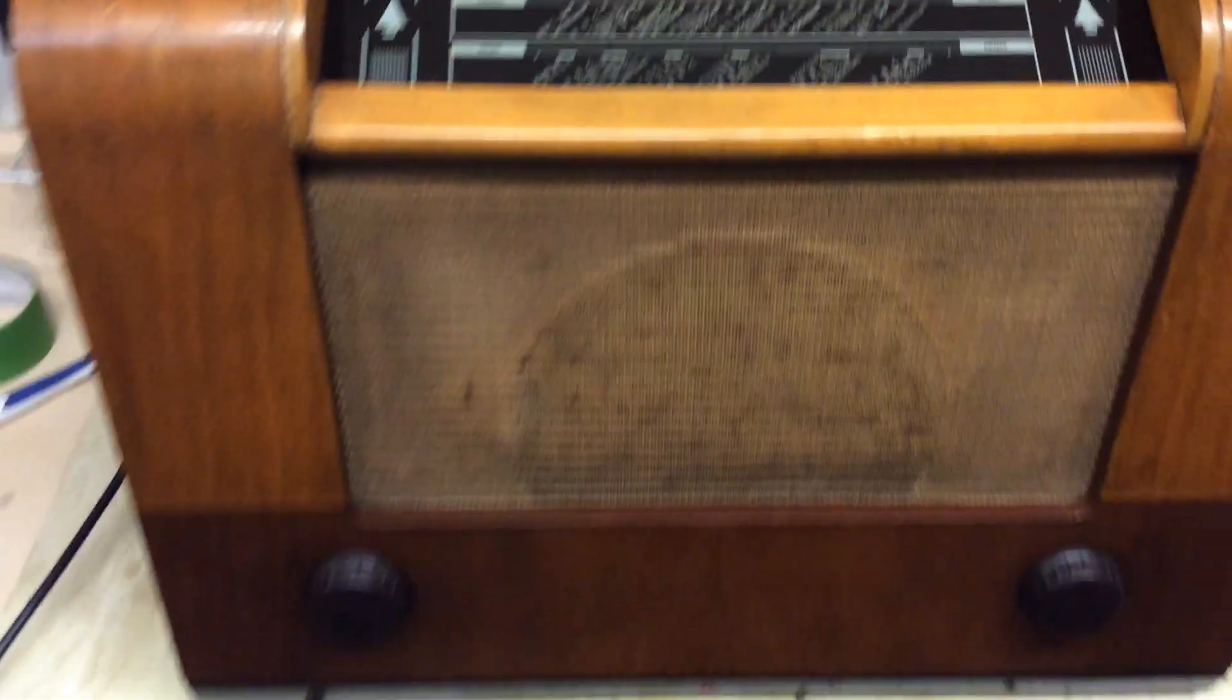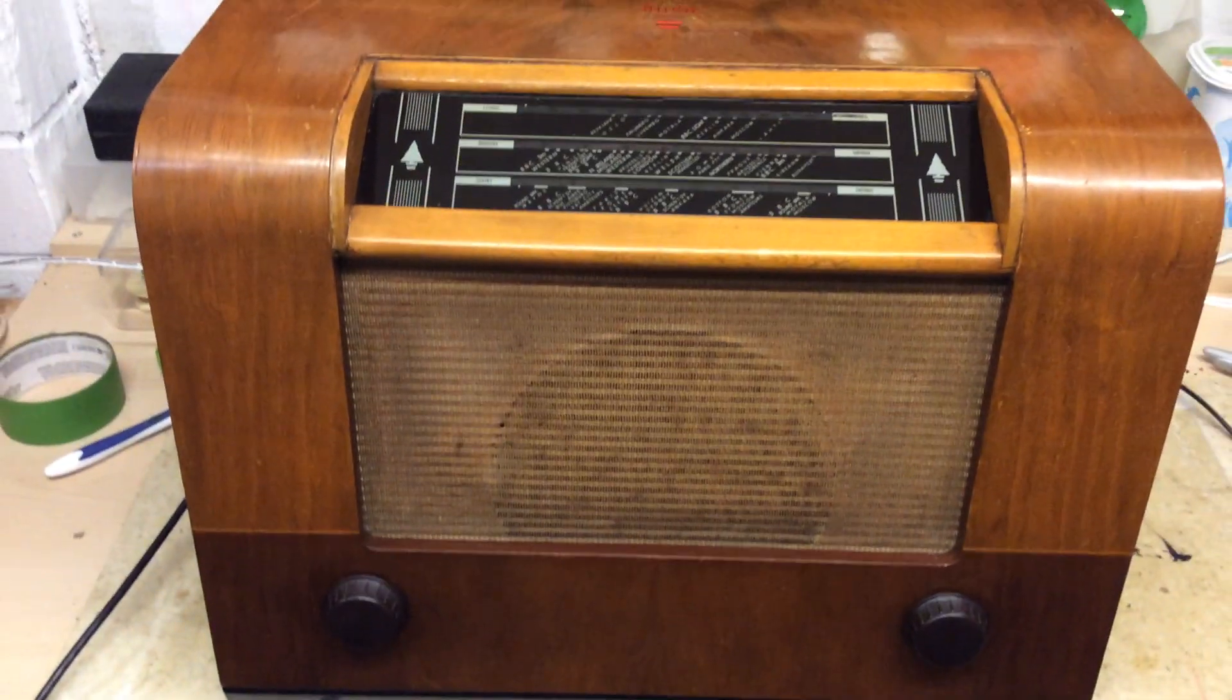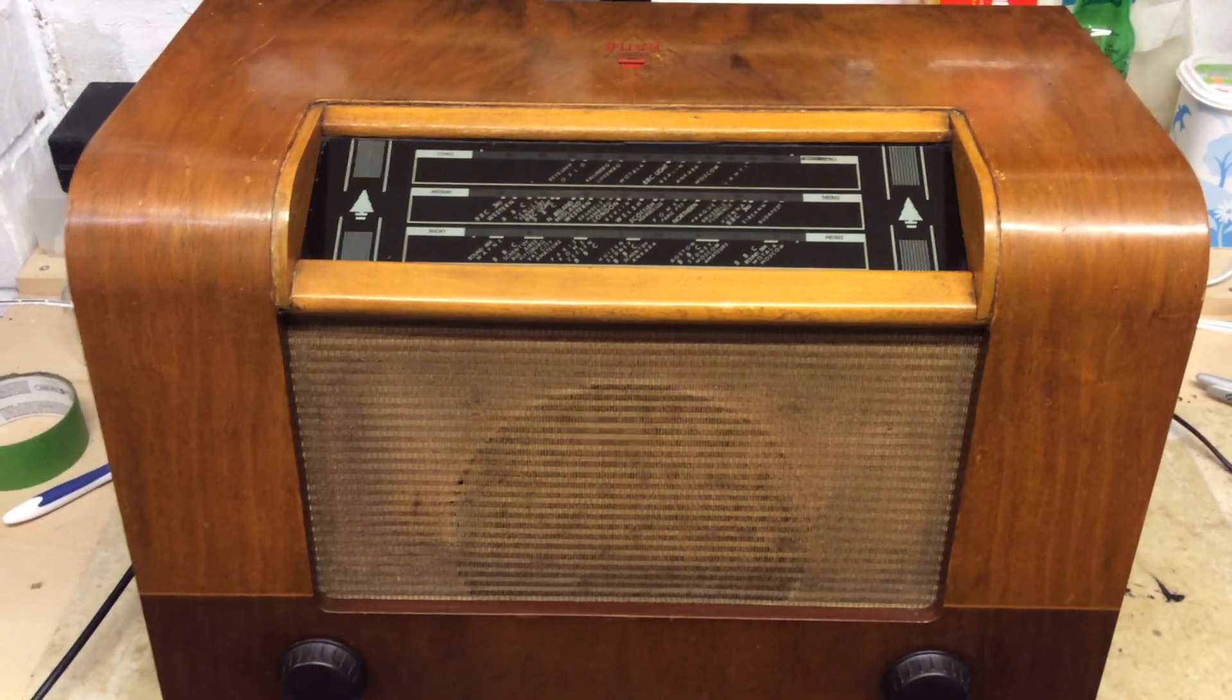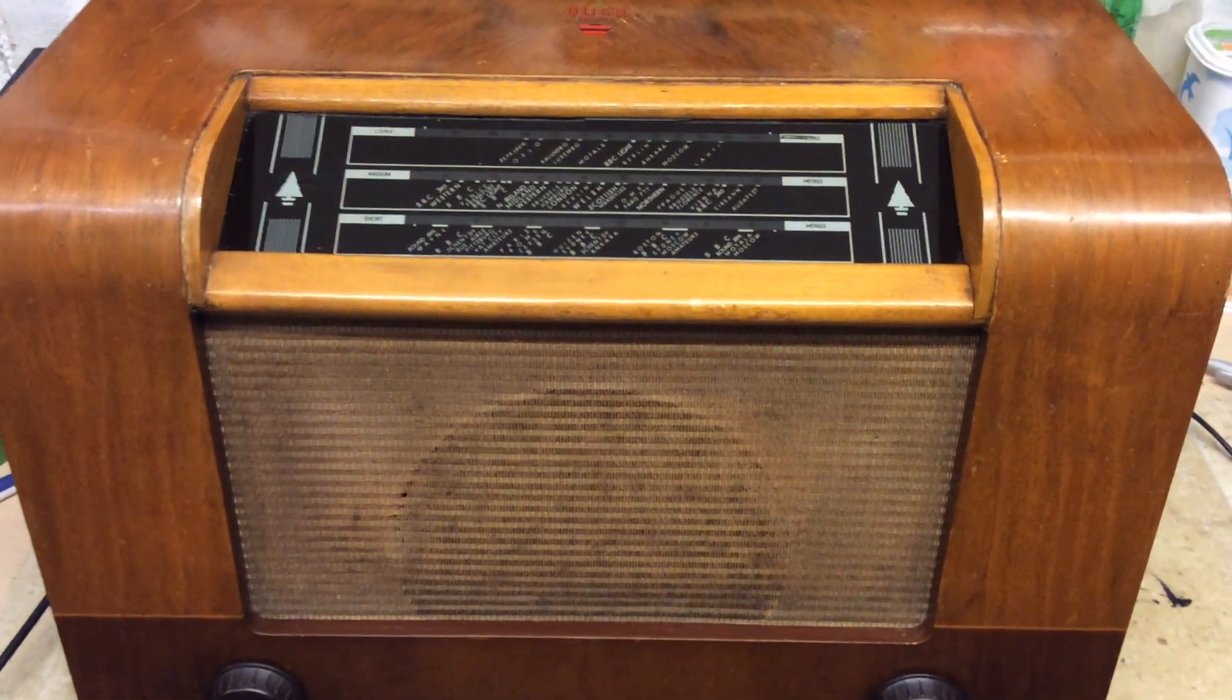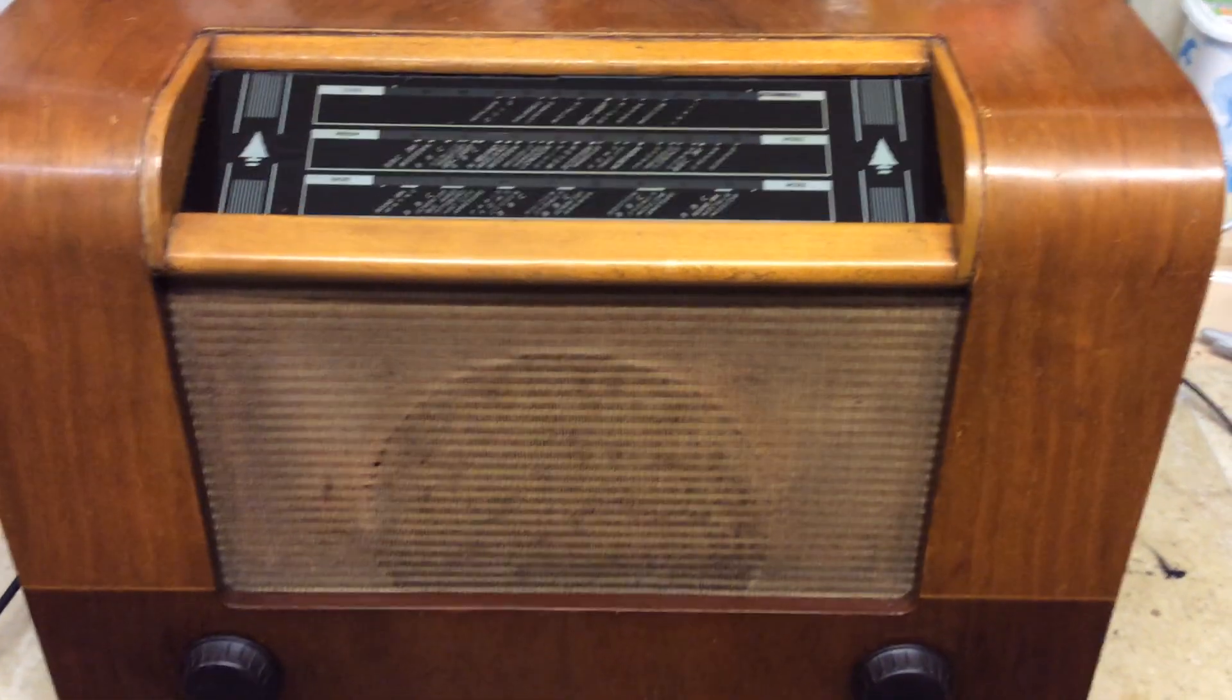Very much, thank you. On 92 to 95 FM, 198 longwave, and on BBC Sounds, this is Radio 4.